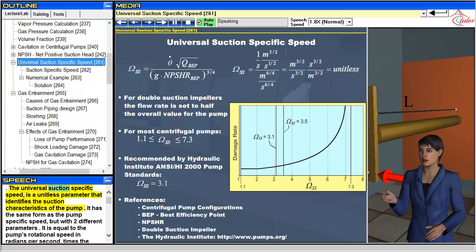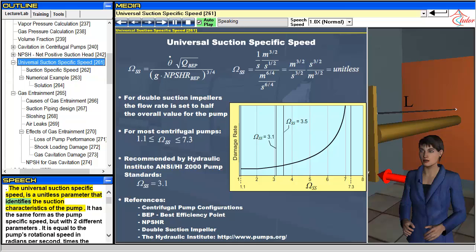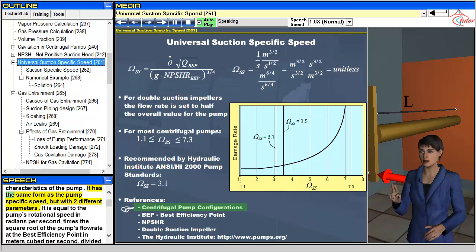The universal suction-specific speed is a unitless parameter that identifies the suction characteristics of the pump. It has the same form as the pump-specific speed, but with two different parameters.